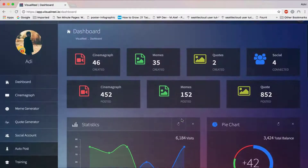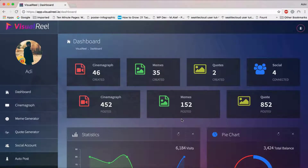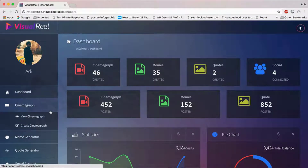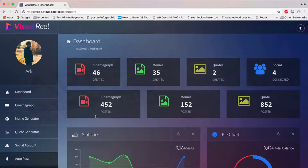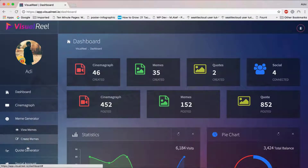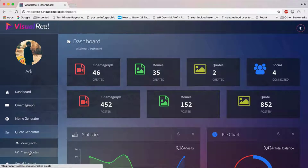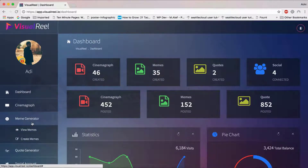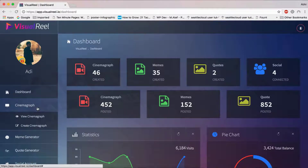It's a one-stop panel where you can see all the stats and everything. The best part about VisualReel is that unlike every other application, you can create all three — cinemagraphs, memes, and quote pictures — in one place. It comes with a massive library of cinemagraph videos, meme pictures, quote pictures, and codes, so you don't have to write your own code, find your own meme graphics, or find a video to turn into a cinemagraph.